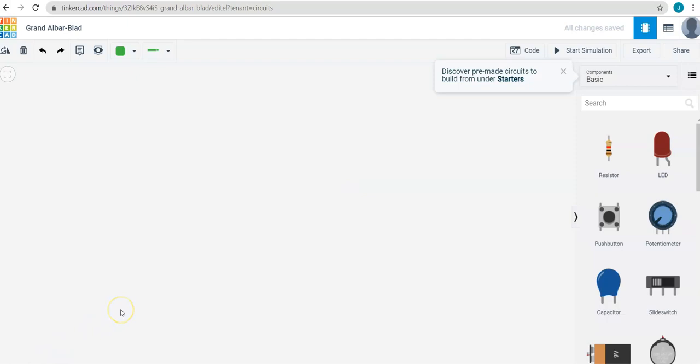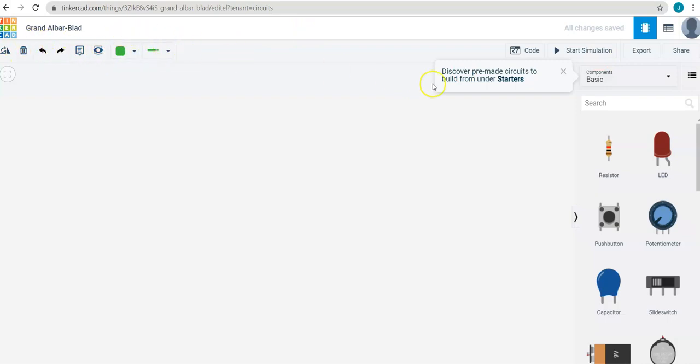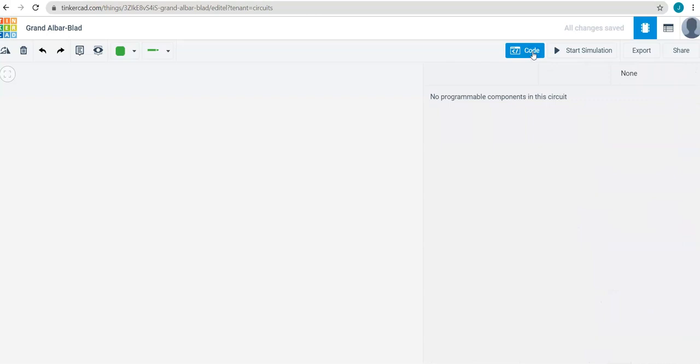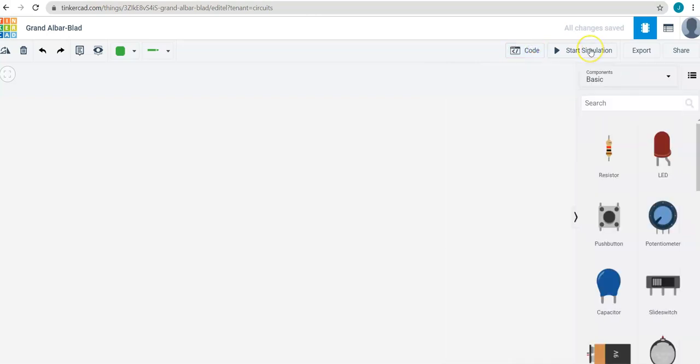Once you have created a new circuit, you have all your features on the right and then you have different parameters you can adjust on the top of the screen. You can also code your microbit and simulate what your circuit will do.